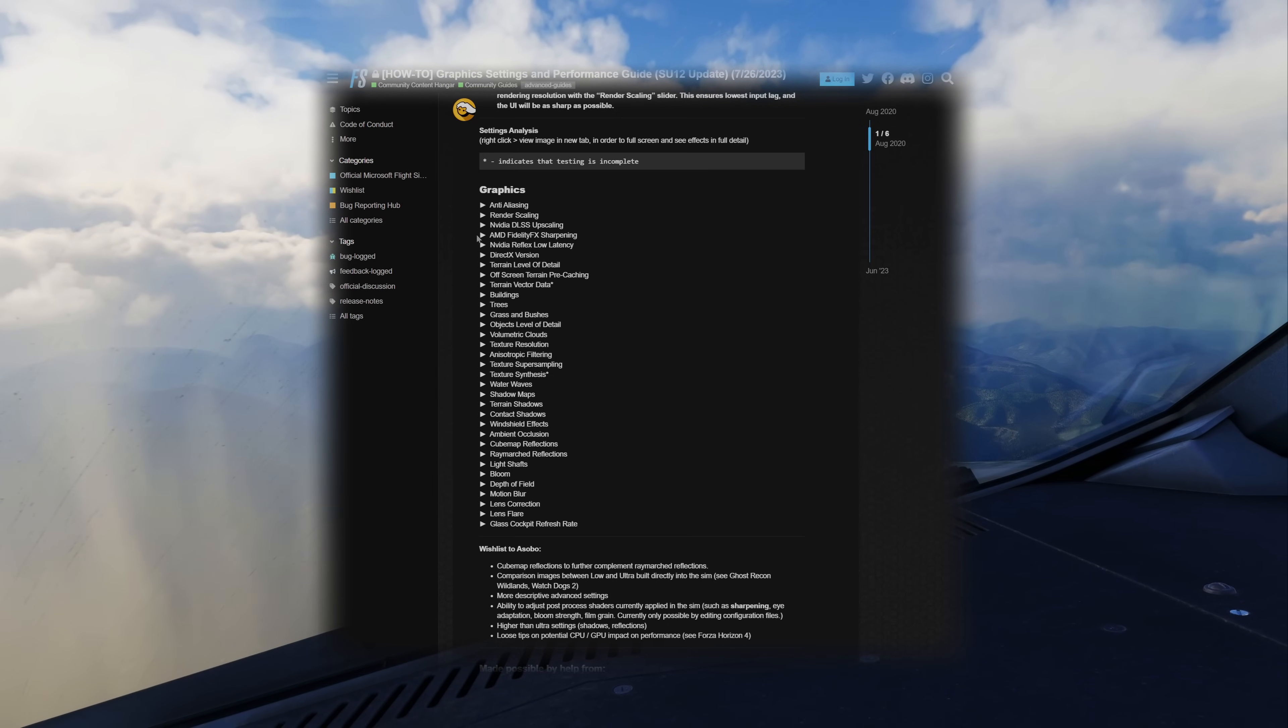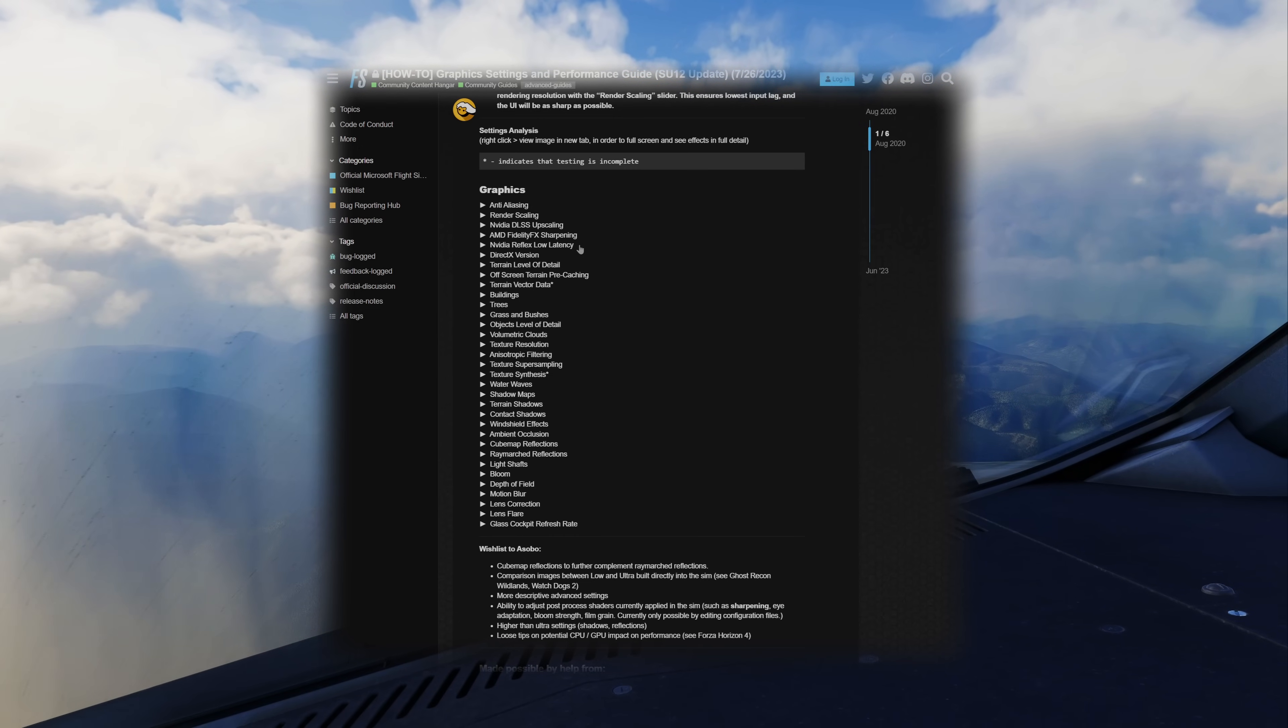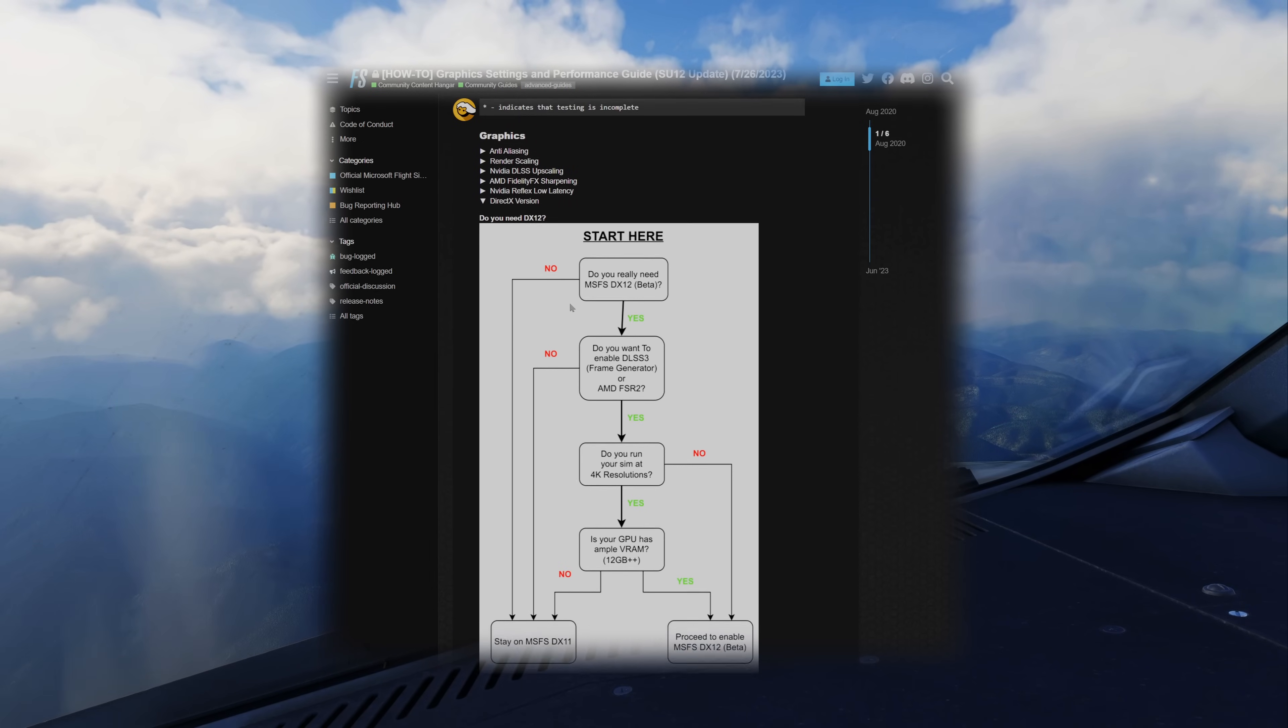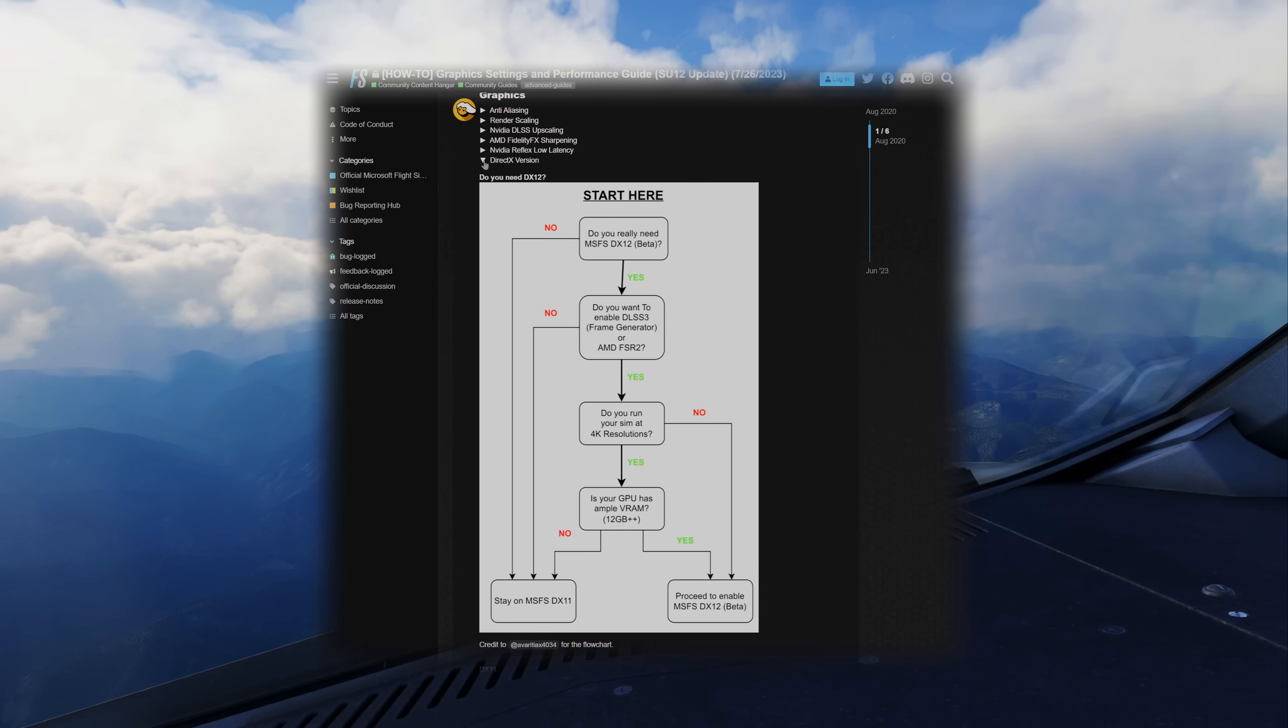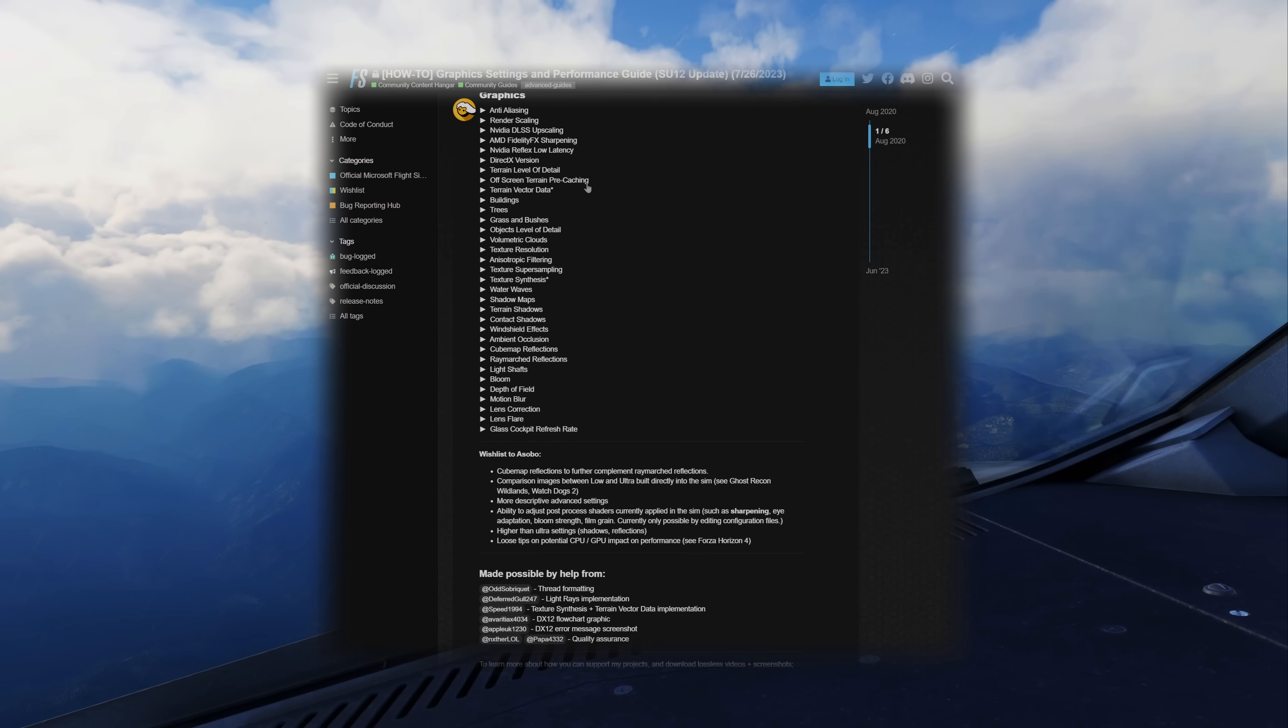AMD sharpening may enhance sharpness without CPU strain. Low latency is useful for input lag issues. DirectX. DirectX 11 is recommended unless you have the latest Nvidia cards. DirectX 12 is also required for frame gen. So if you are wanting to use that, you need to have that on. Off-screen precaching.